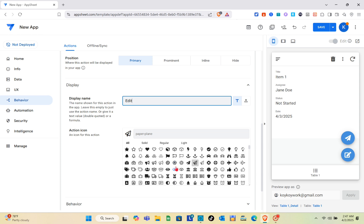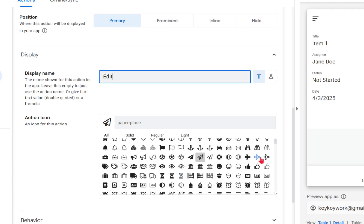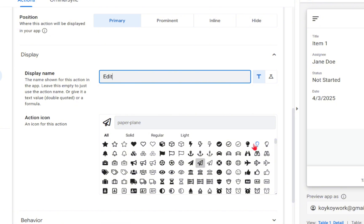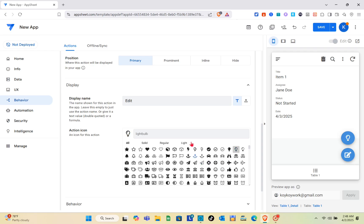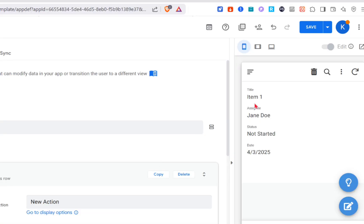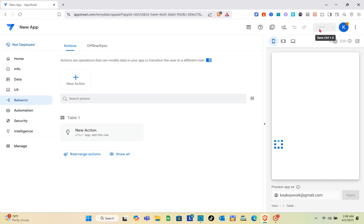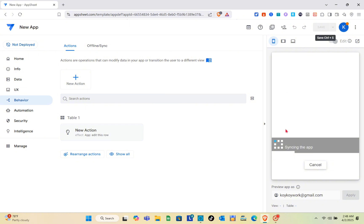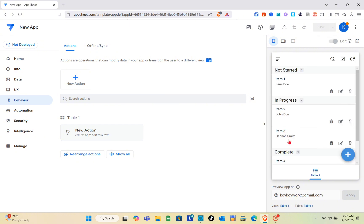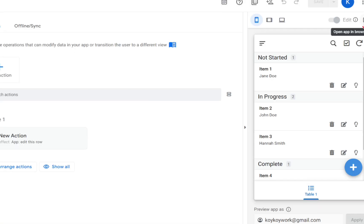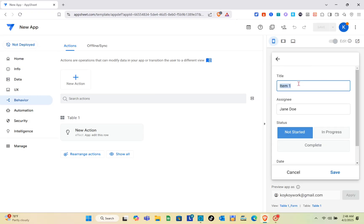For the action icon, select the icon you want to use. You can also use the search bar to find a specific icon. After choosing your icon, wait a couple of seconds, then don't forget to save. You'll then be able to see your button — click on it to see what it does.